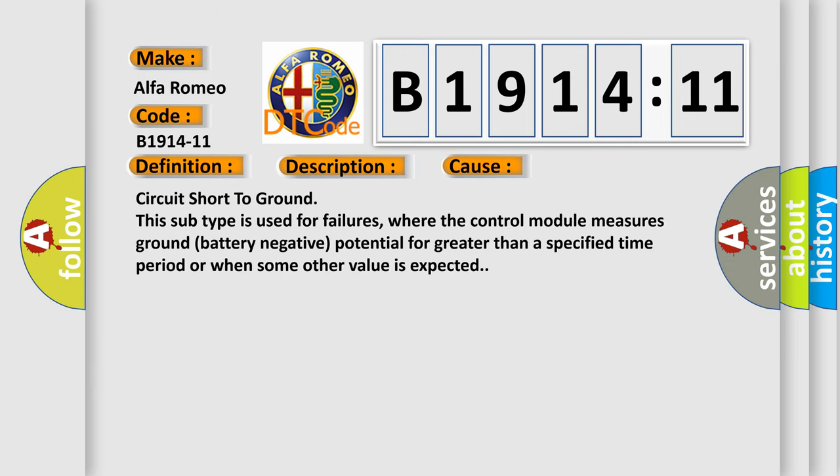This diagnostic error occurs most often in these cases: circuit short to ground. This subtype is used for failures where the control module measures ground battery negative potential for greater than a specified time period, or when some other value is expected.